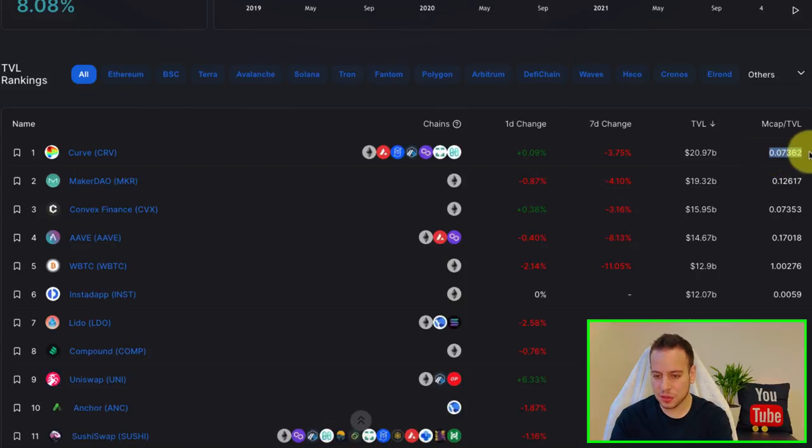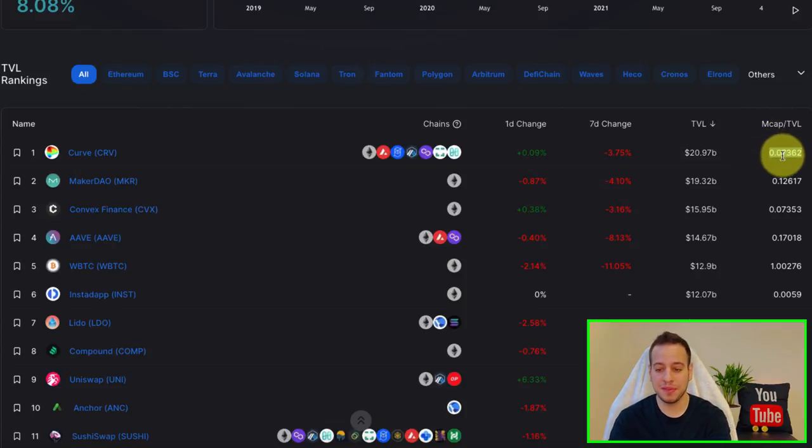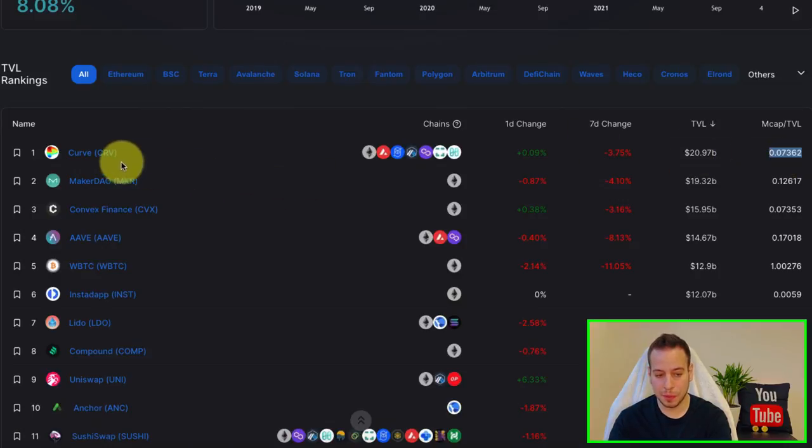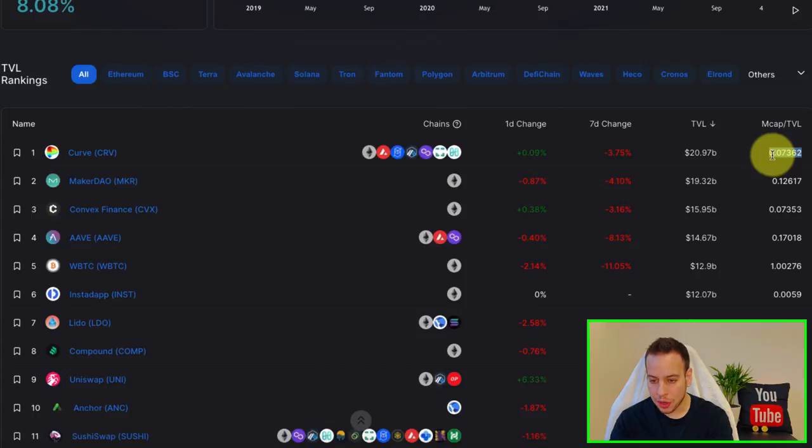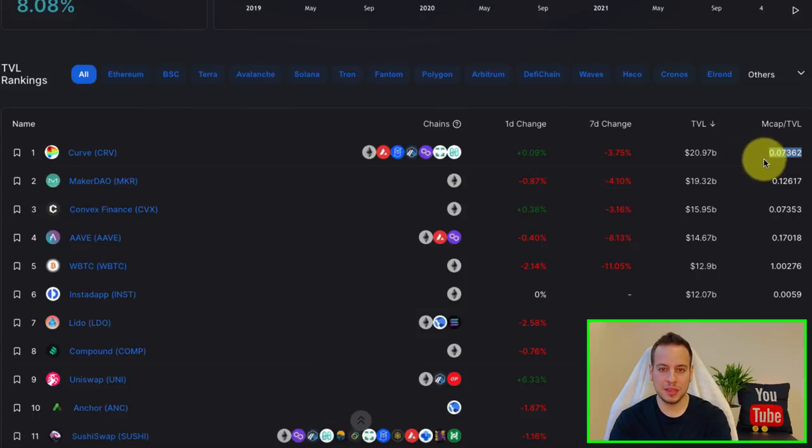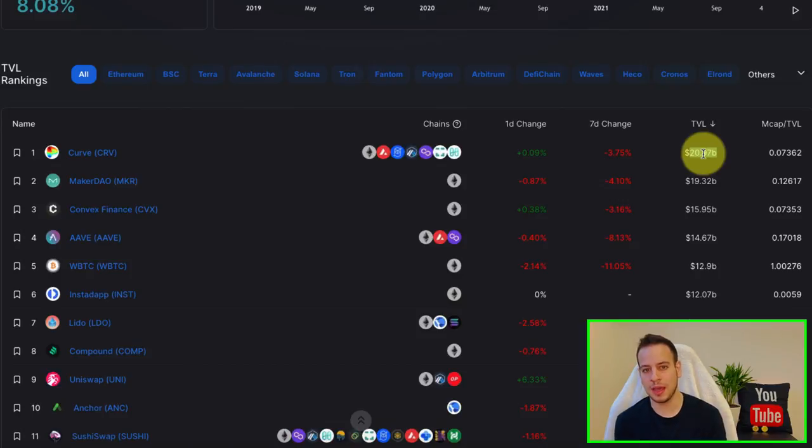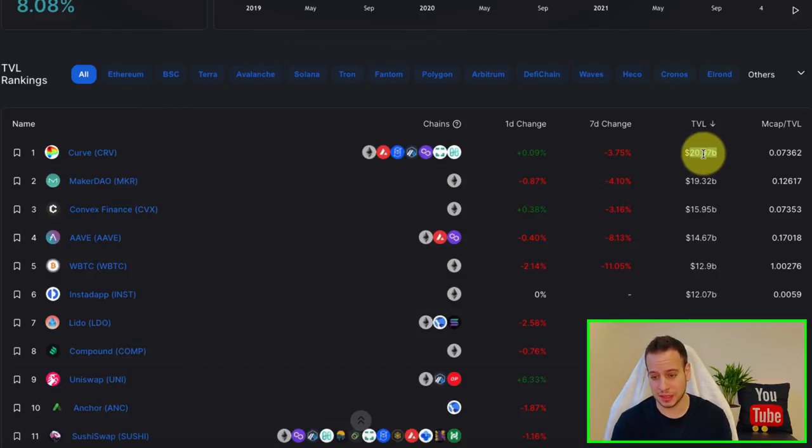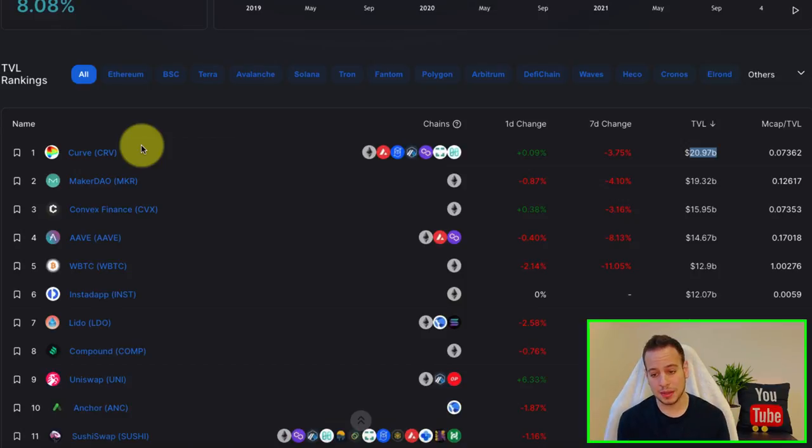And this is another cool ratio, which is the market cap divided by TVL. This is the market cap of the Curve token divided by the TVL. So the lower this number is, it means that basically people are more using the protocol and it's not being reflected on the price. Because if the market cap is low and the TVL is high,